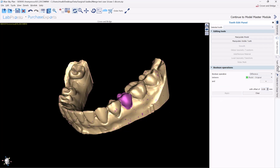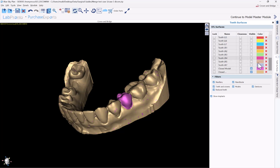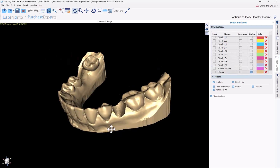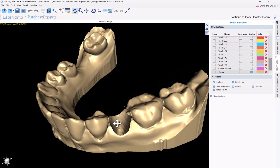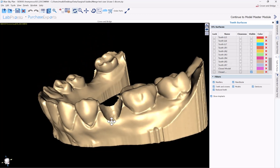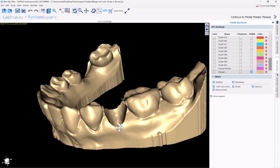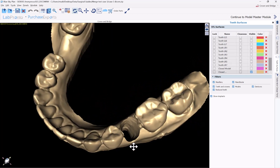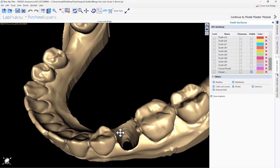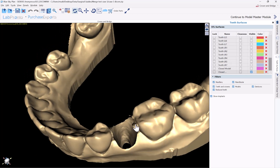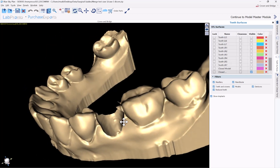Now we have a new surface. If we switch over to the teeth surfaces and scroll down, we can see our new surface. If I hadn't used the offset, that would have been fine, but we may have been left with a few floating pieces of the model if there wasn't 100% alignment between the extracted CT scan tooth and the model itself. This is actually quite a clean extraction, though we do have some extra pieces.